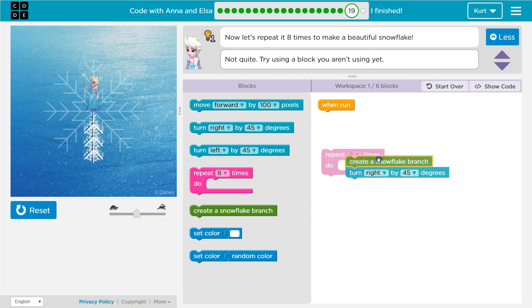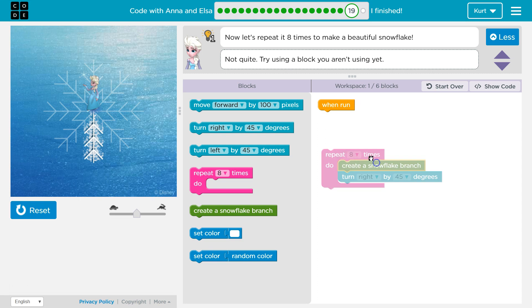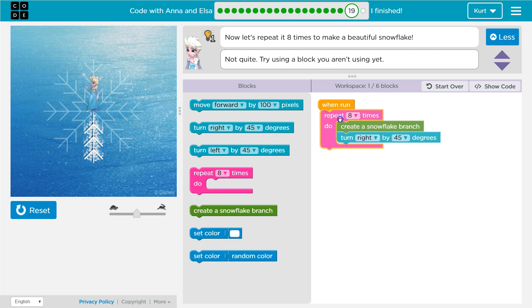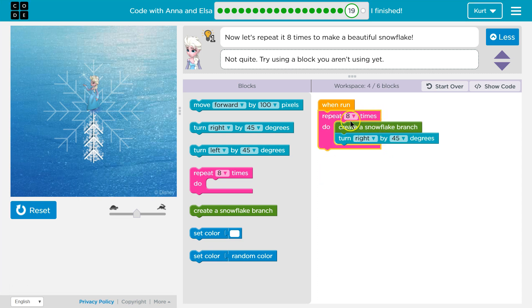So I'm going to grab this, I'm going to put it inside the repeat block, and now I'm going to put the repeat here. Everything inside the repeat block will now get run eight times.